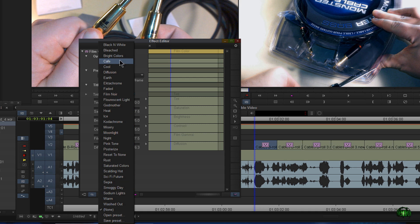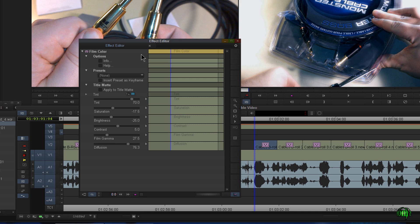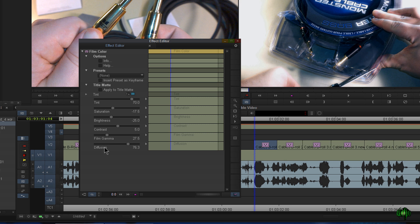It's loaded with presets, and you can do things like apply the title matte, change the color of the tint here, saturation, brightness, contrast, film gamma, and diffusion. So those are the basic controls.